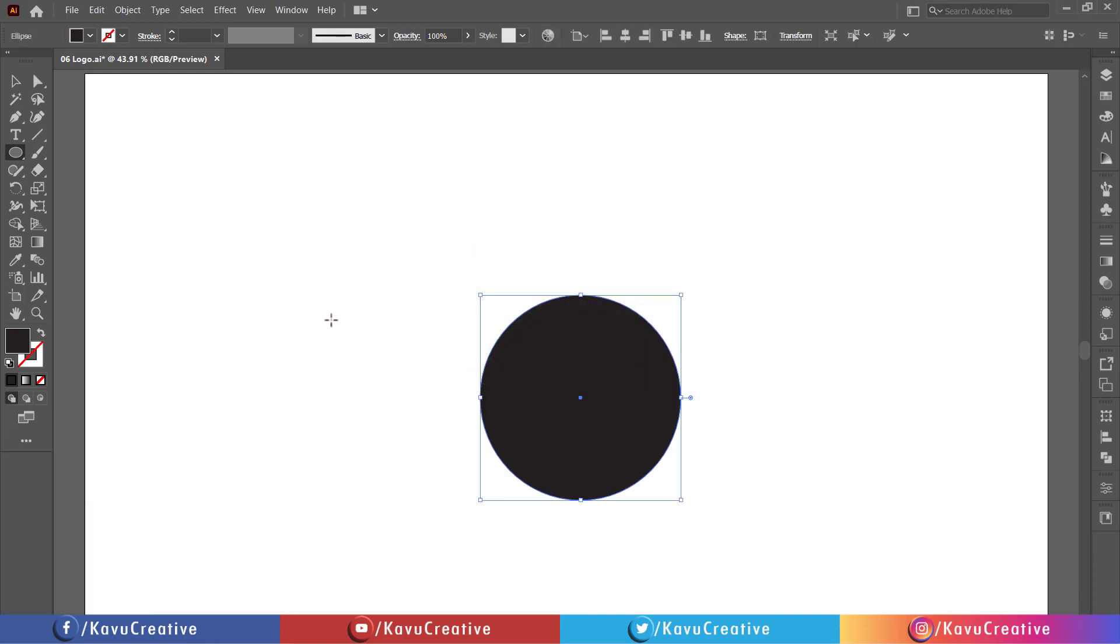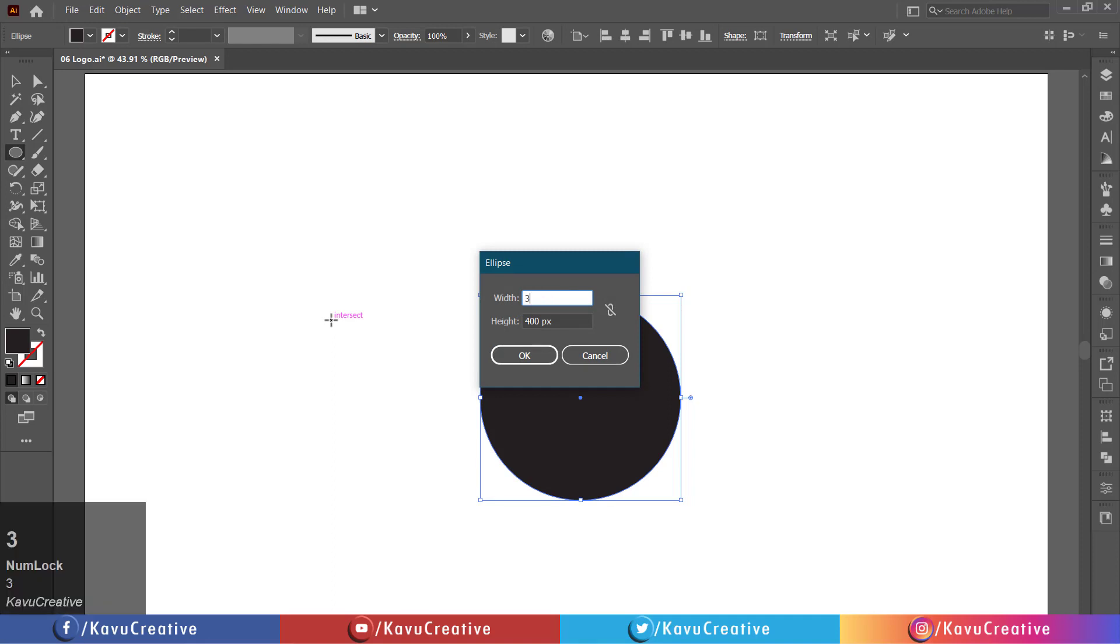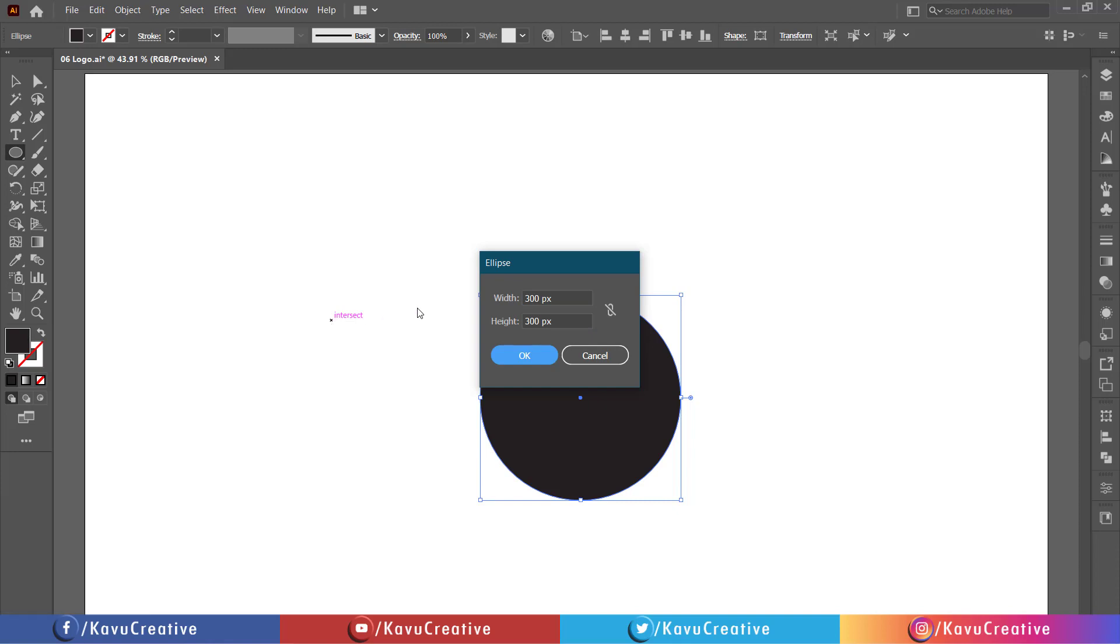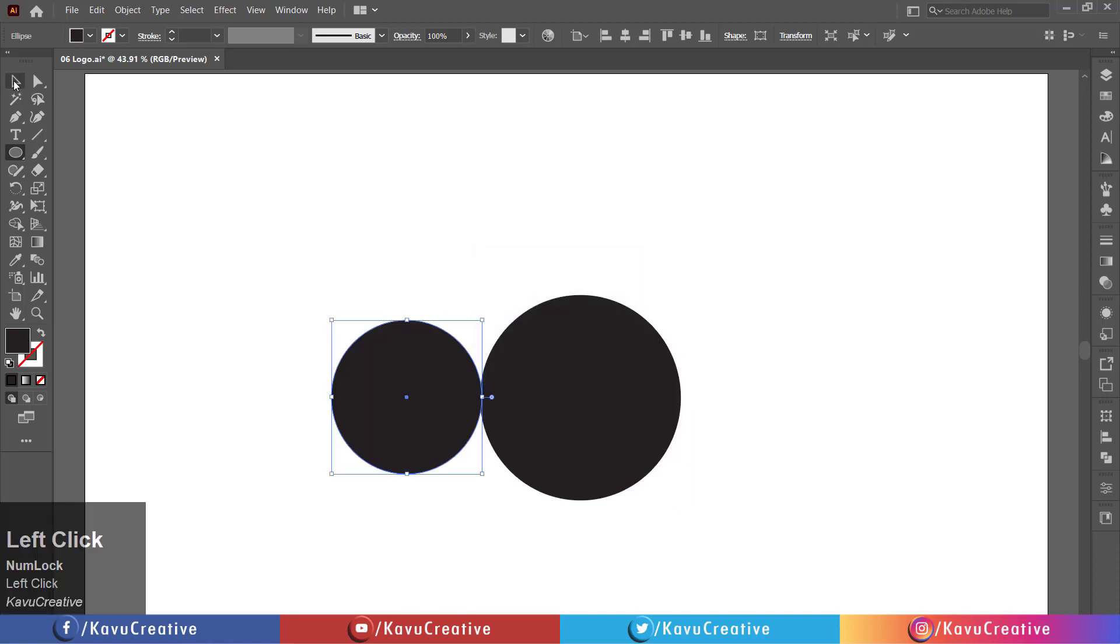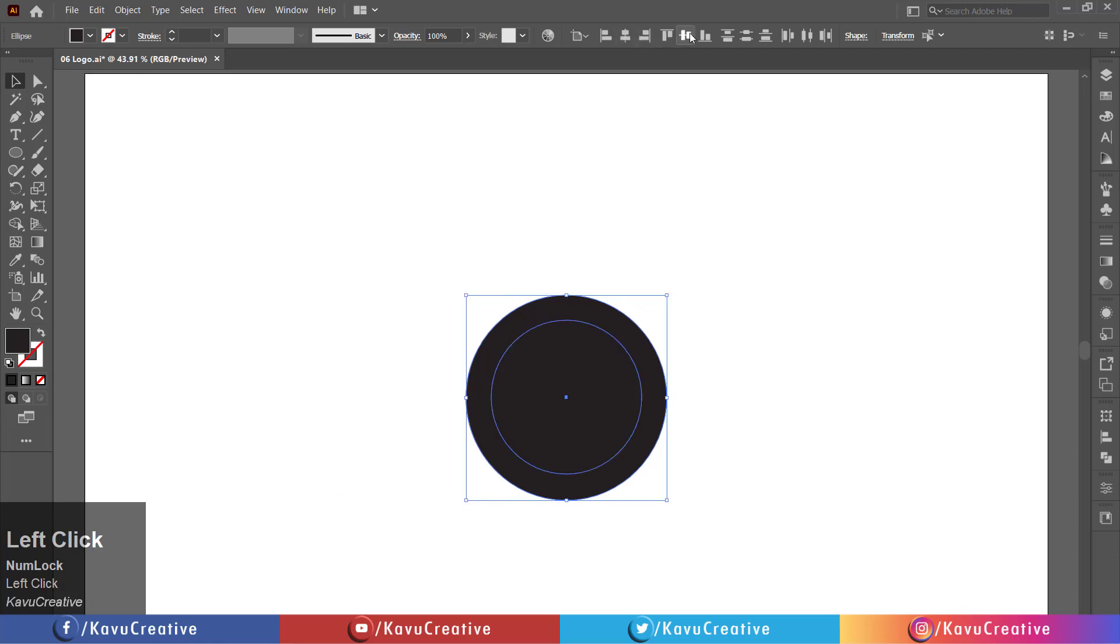Again, left-click on the artboard. Write width equals 300 pixels and height equals 300 pixels. Press OK button. Align both to center.